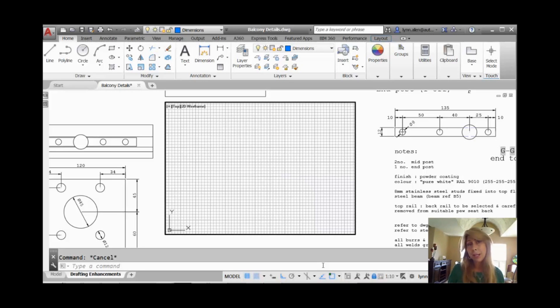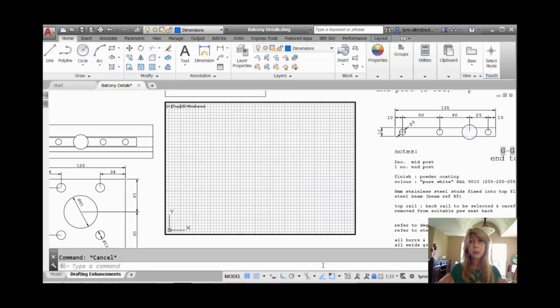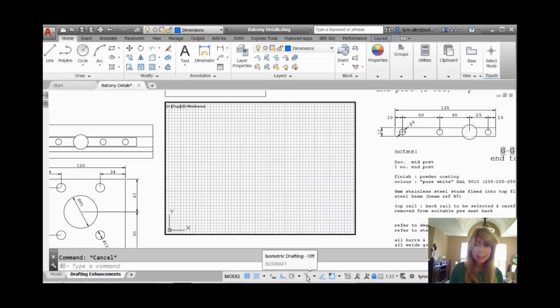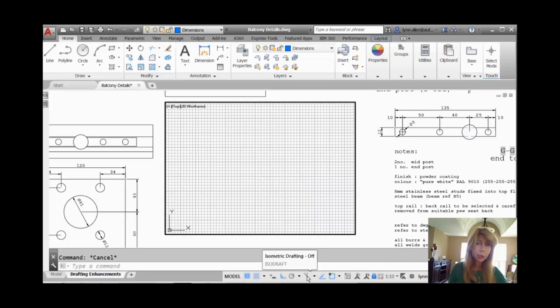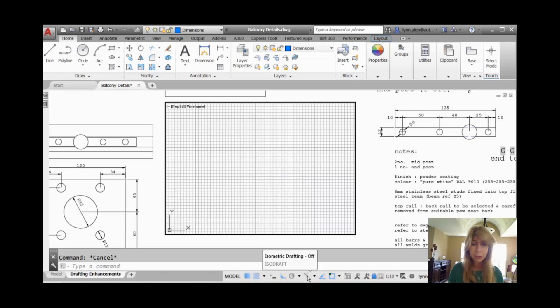And then there's a variety of different ways to switch from one isometric plane to the other. Alright, so in 2015, a new tool showed up on the status bar. It's this guy right here. You can see isometric drafting, and I'm currently in this viewport right there that you see on the screen with the grid.